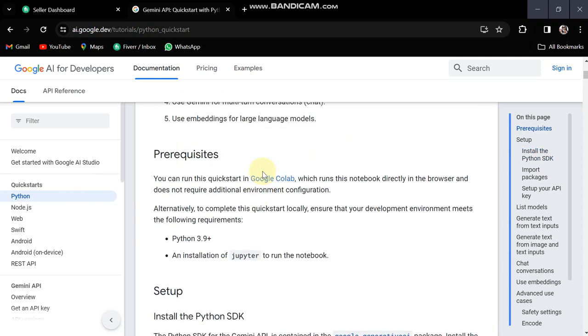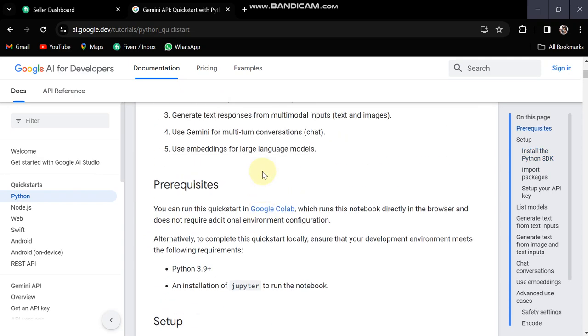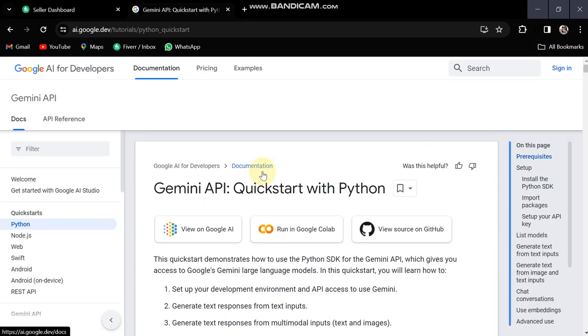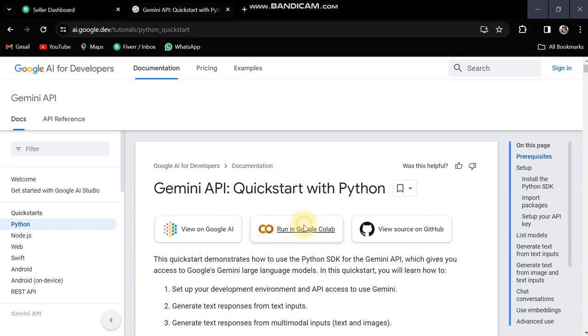Here we have Google Colab where you can directly access Google Colab and do different things. For example, I'm going to Google Colab.